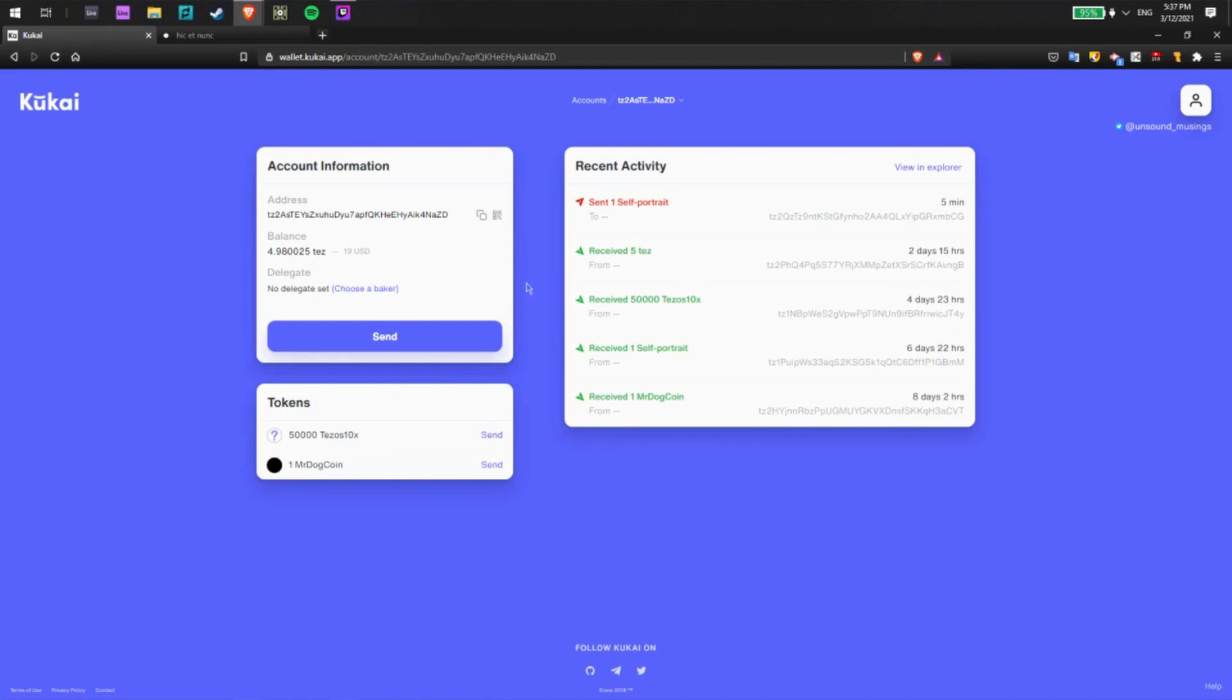Now if you're unfamiliar with delegation, this is a good way to earn interest on your Tezos. So I strongly recommend you find a Baker to delegate to and delegate your amount of Tezos to them so you can start earning interest on the amount of Tezos that you have.